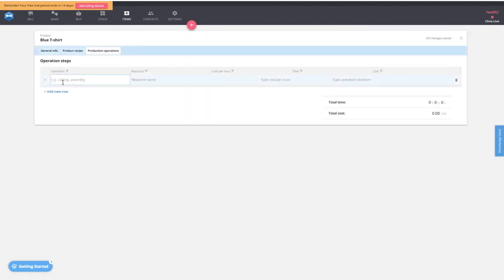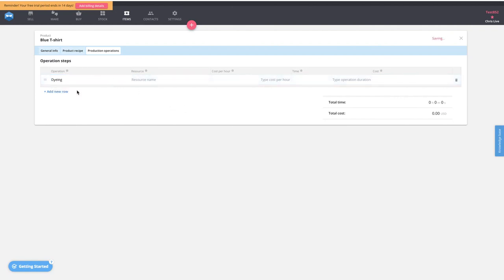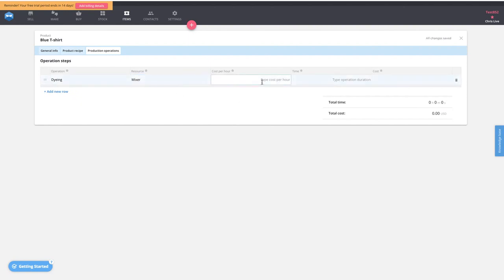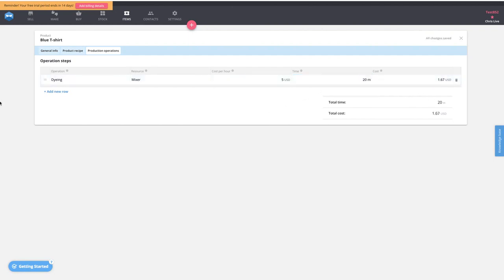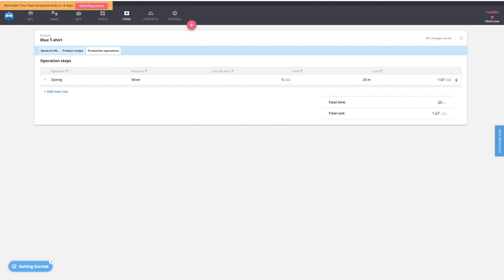We can also set up a product operation — we'll call it 'dyeing.' In this operation we use a mixer, the process costs $5 an hour, and it takes approximately 20 minutes to make one t-shirt, generating an operation cost of $1.67 per t-shirt. So now we have a recipe, manufacturing operations, and a product with a variant code — SKU BL-T.